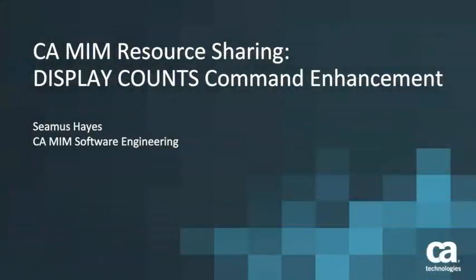Welcome to the CA Multi-Image Manager Display Counts Enhancement video. My name is Seamus Hayes. I'm a software engineer in MIM development.